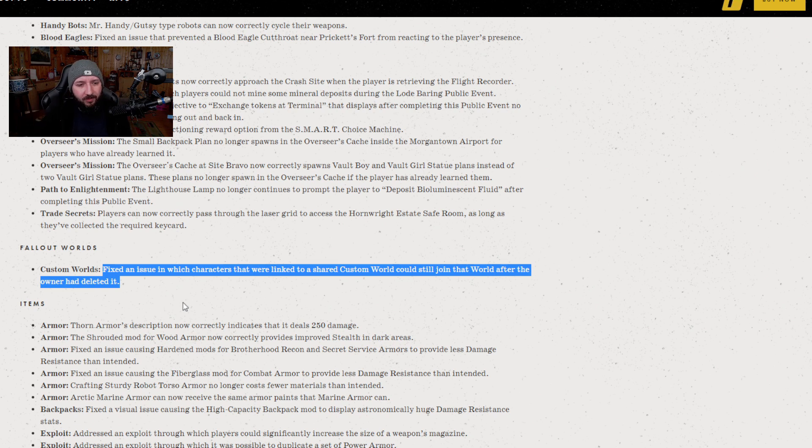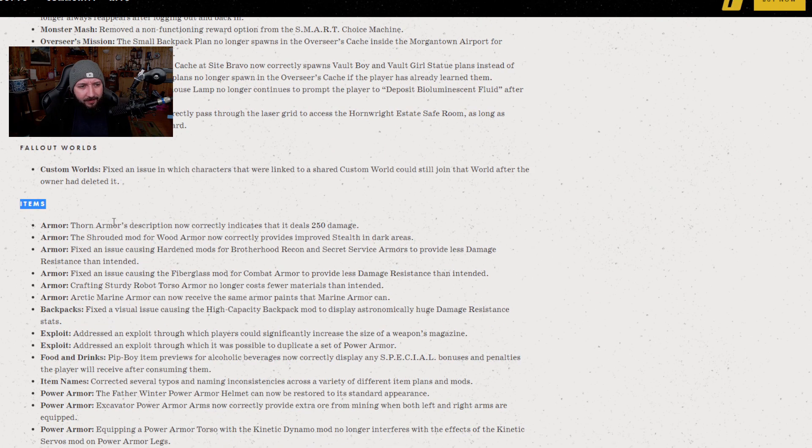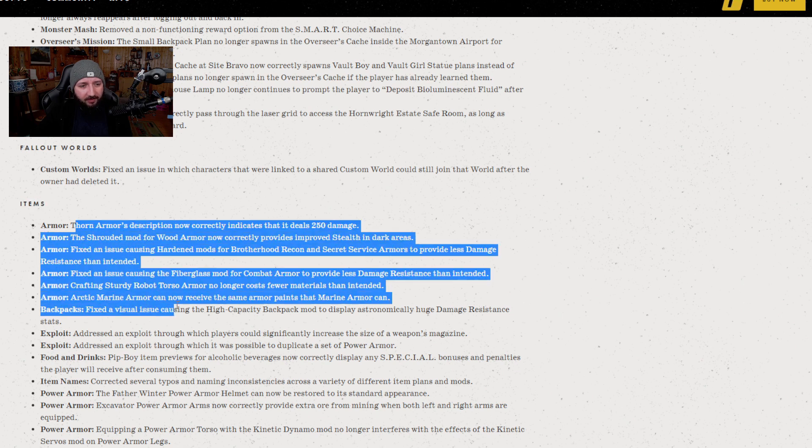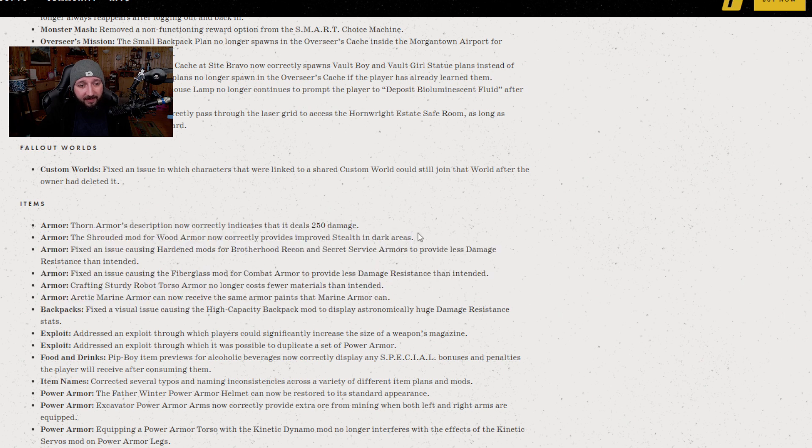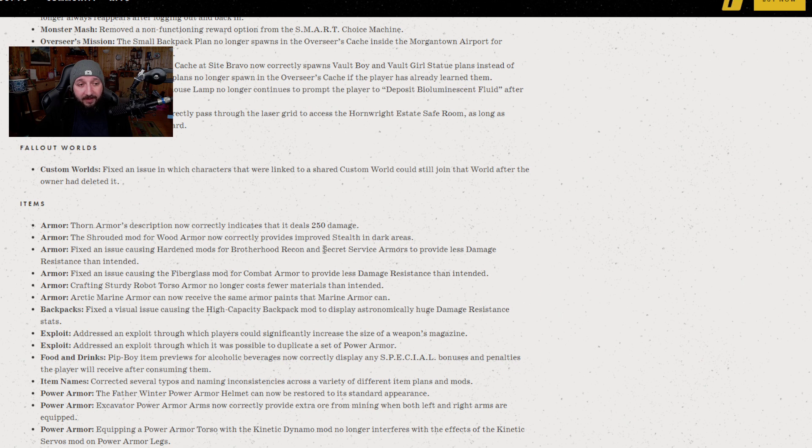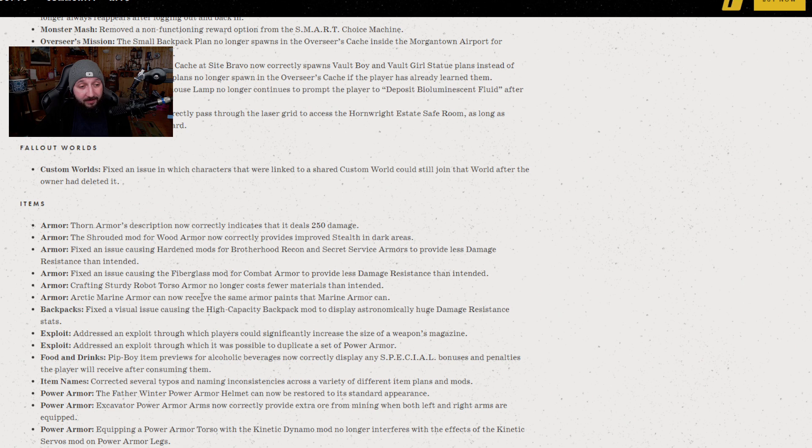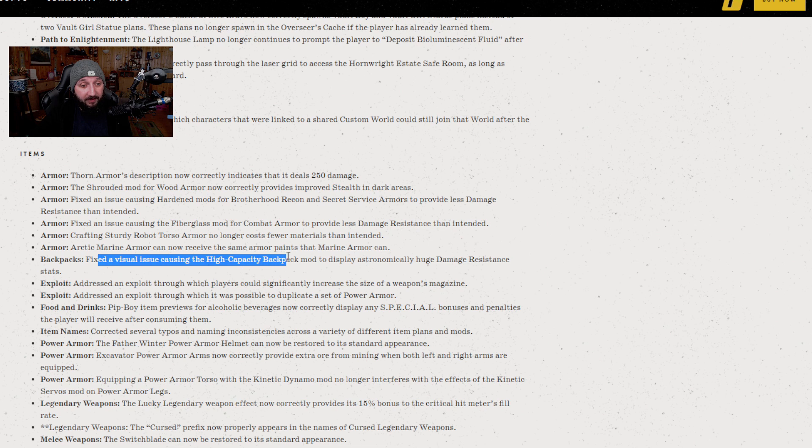The next part down here is armor fixes for the most part. We've got a bunch of armor fixes that cause things to do the things that they are meant to do. For example, wood armor now correctly, the shrouding mod correctly making you stealthy. The foreign armor correctly displaying 250 damage resistance. And then it's pretty much just a visual bug involving the high capacity mod. That one's been about for a while, so thank God that's away.